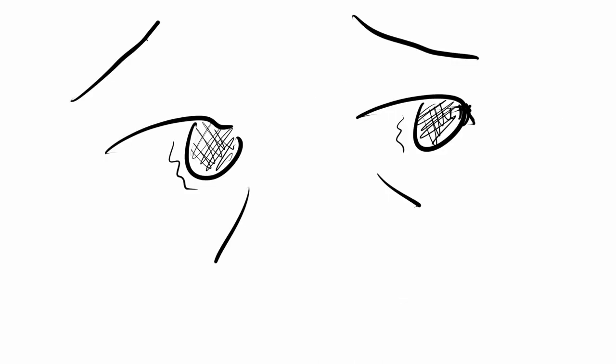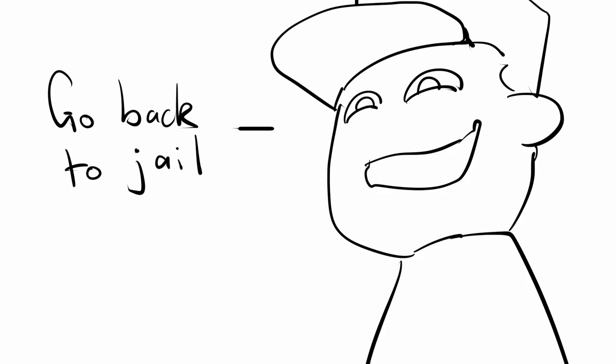It's time. You panic, dreading for what's to come. Then, blam. Nothing happens. They fired a blank. You're then sent back to prison.